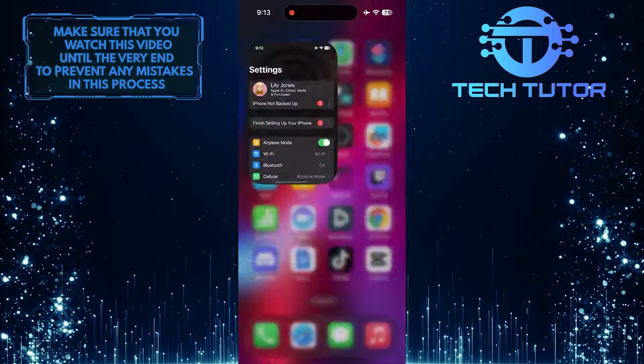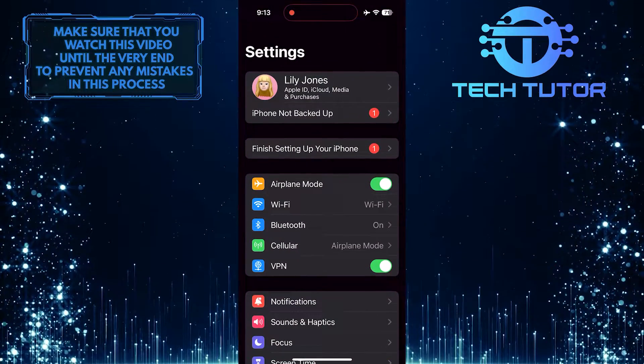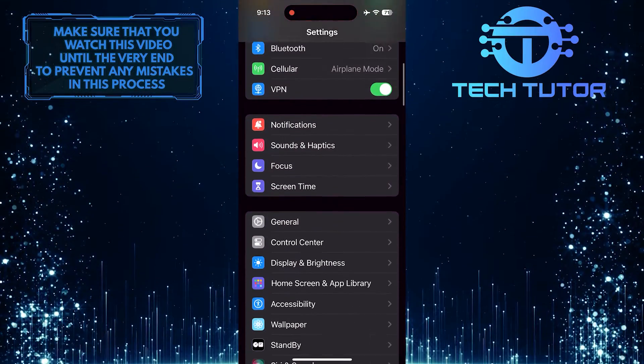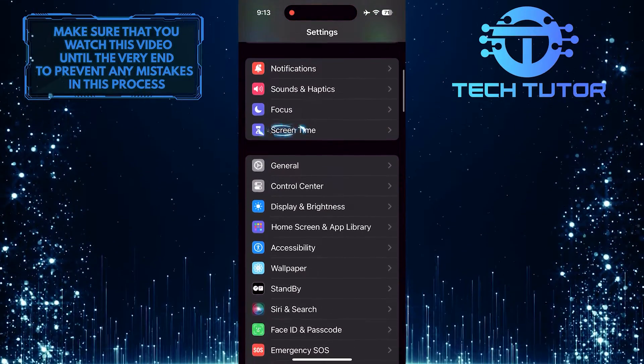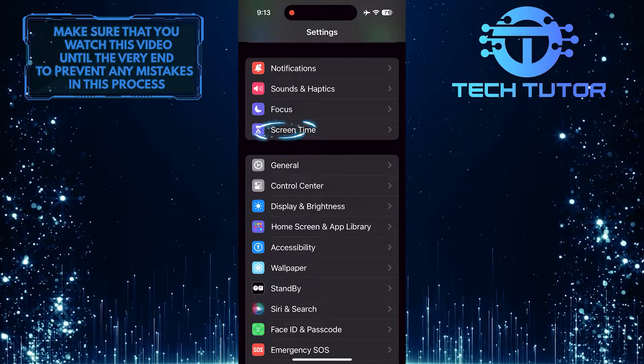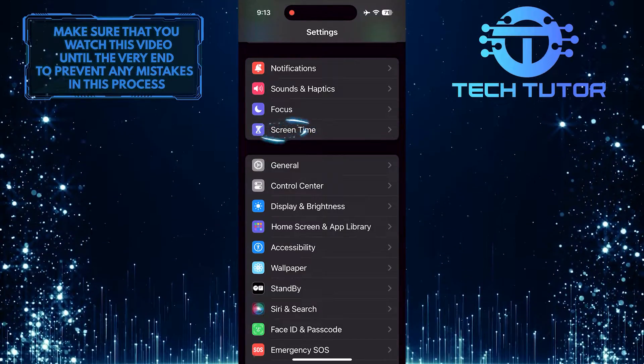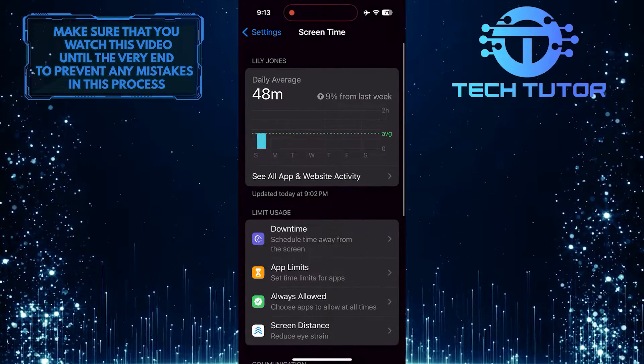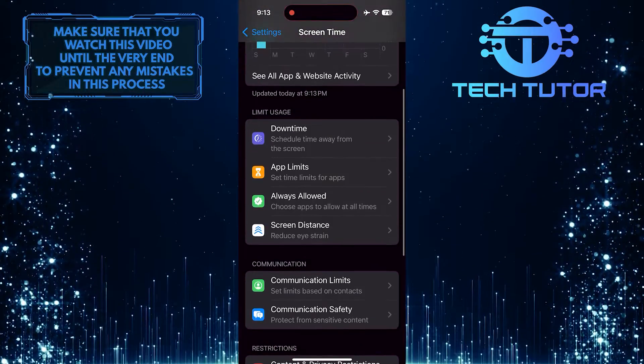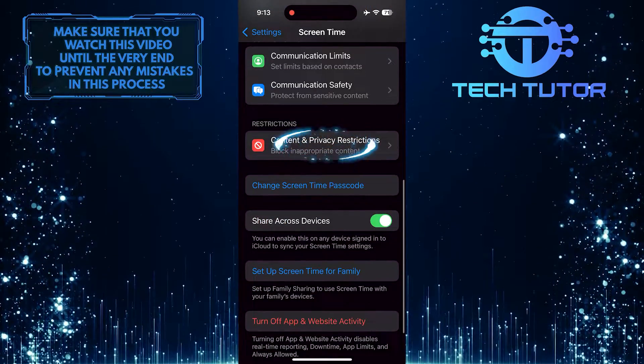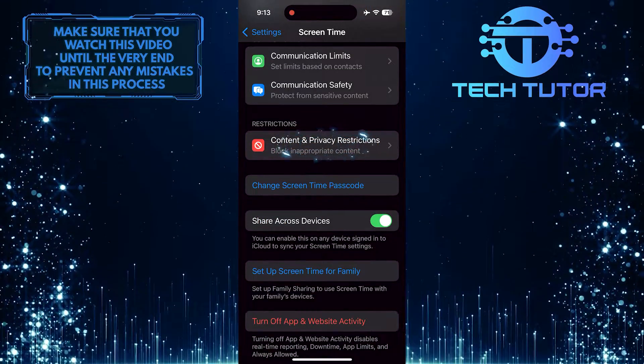To get started, open up the Settings app on your iPhone, scroll down a bit, and tap Screen Time. After that, scroll down again and tap Content and Privacy Restrictions.